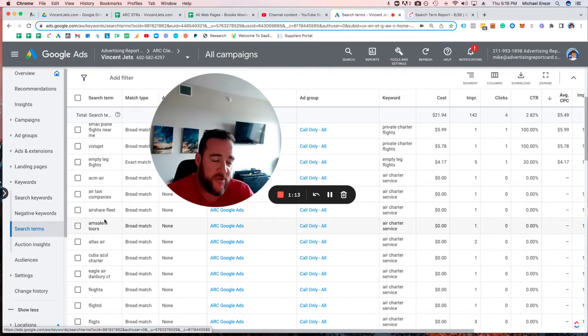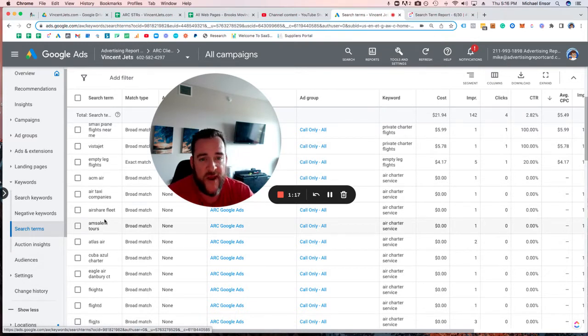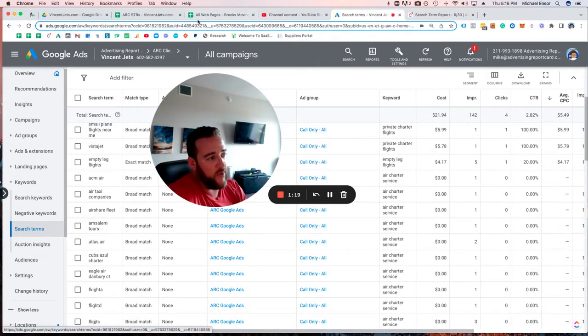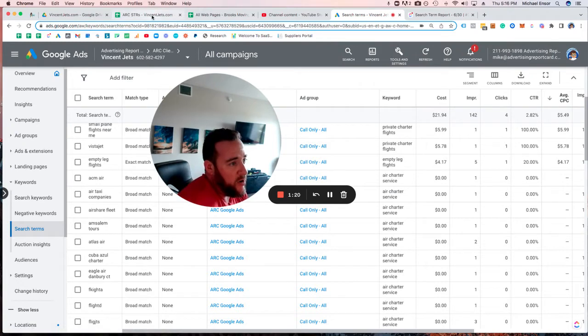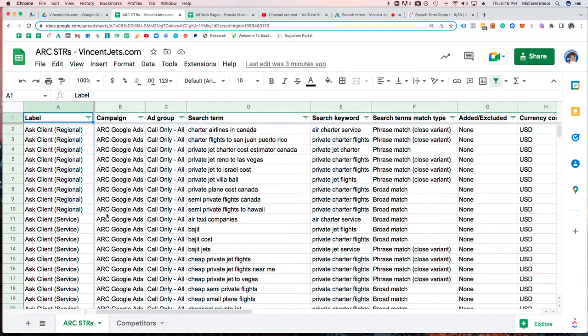This is a report that we look at daily and take action on weekly to make sure we have our finger on the pulse of what we're looking to target. With that being said...